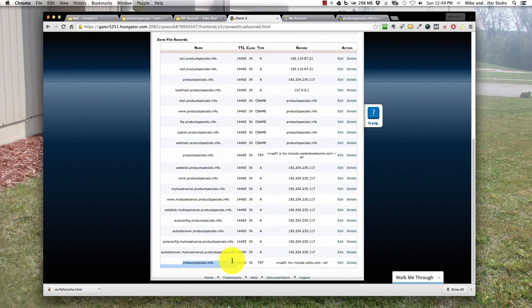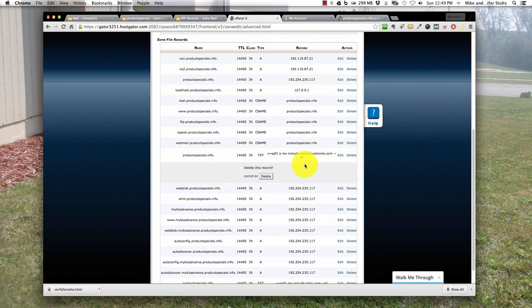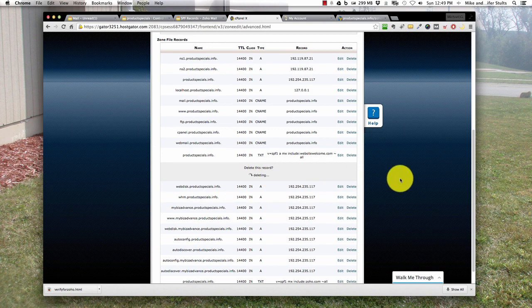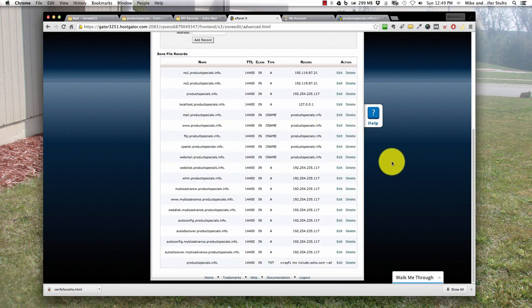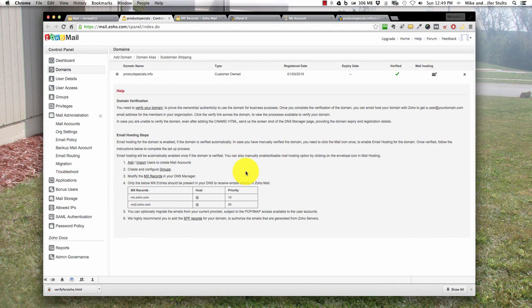We're going to delete the old one right there. So there you go guys, you are good to go.